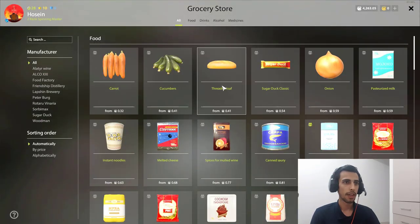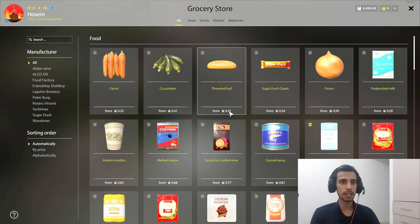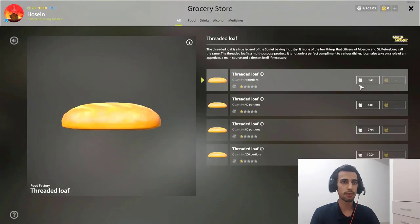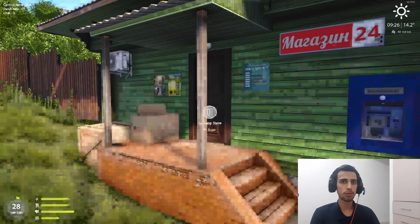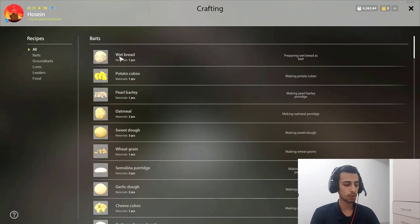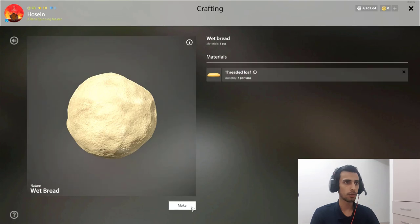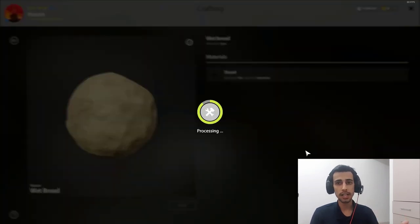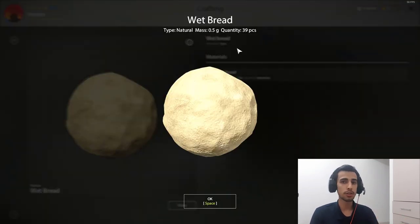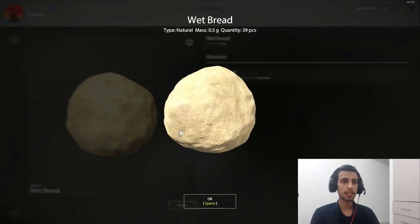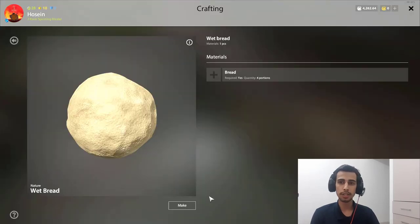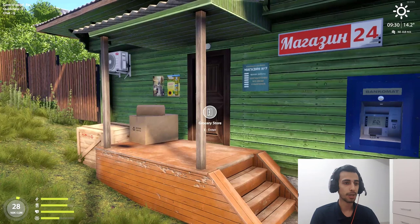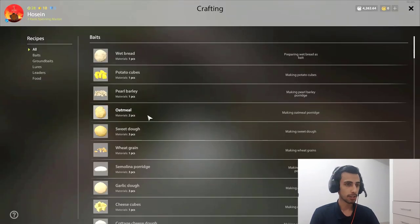You come here. As you can see, bread is here with 0.41 silver. You click on it and you buy as much as you want. You go to wet bread and you just make it. And that's that simple. You just made 39 wet bread baits. So now you can catch a lot of crucian carp.